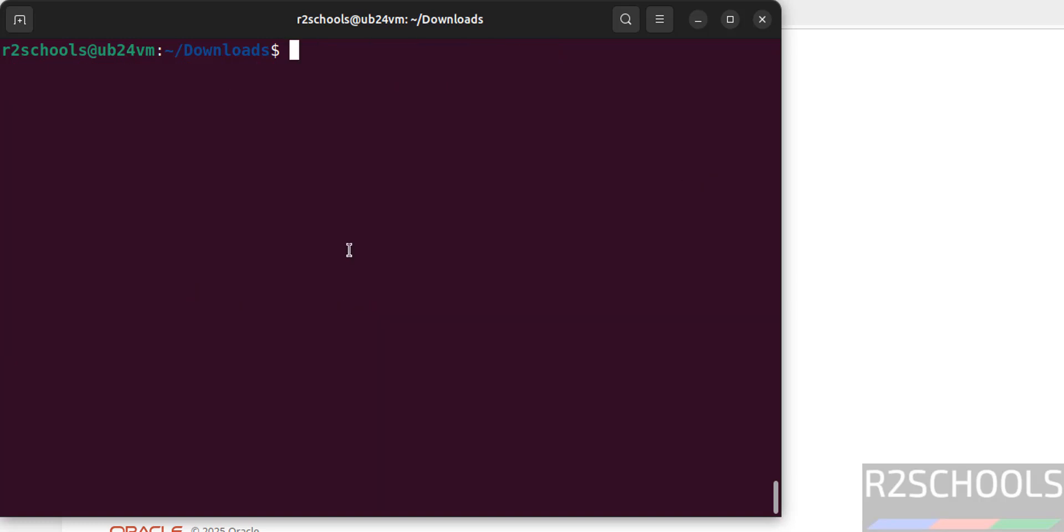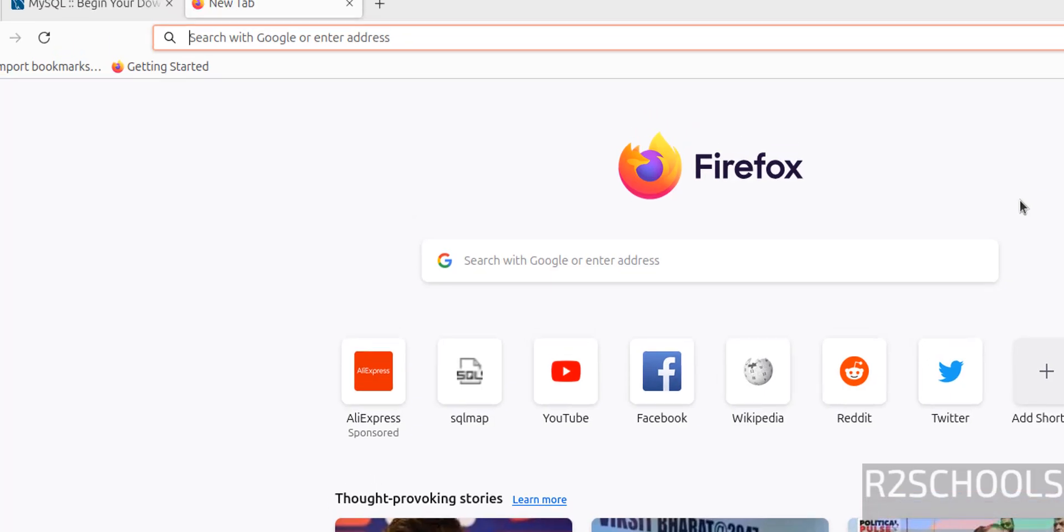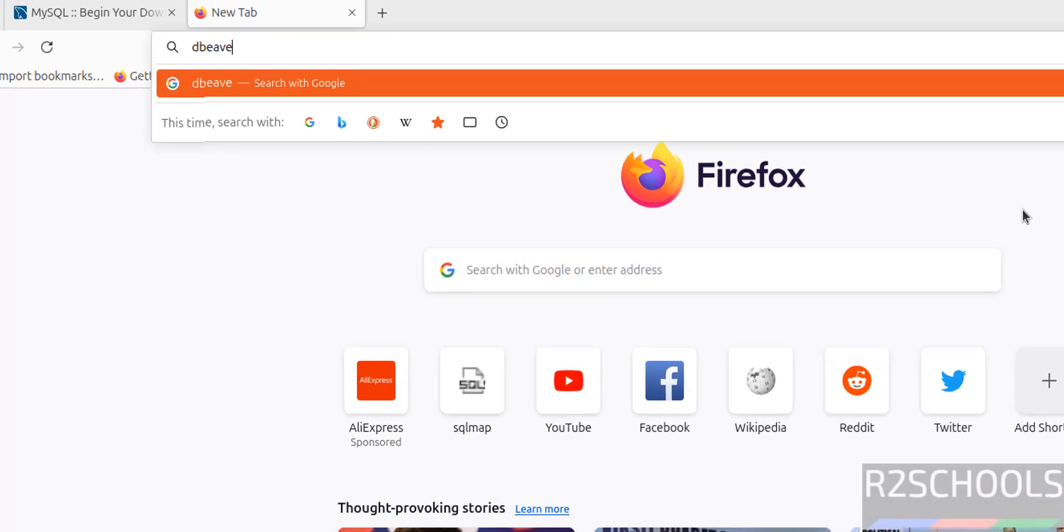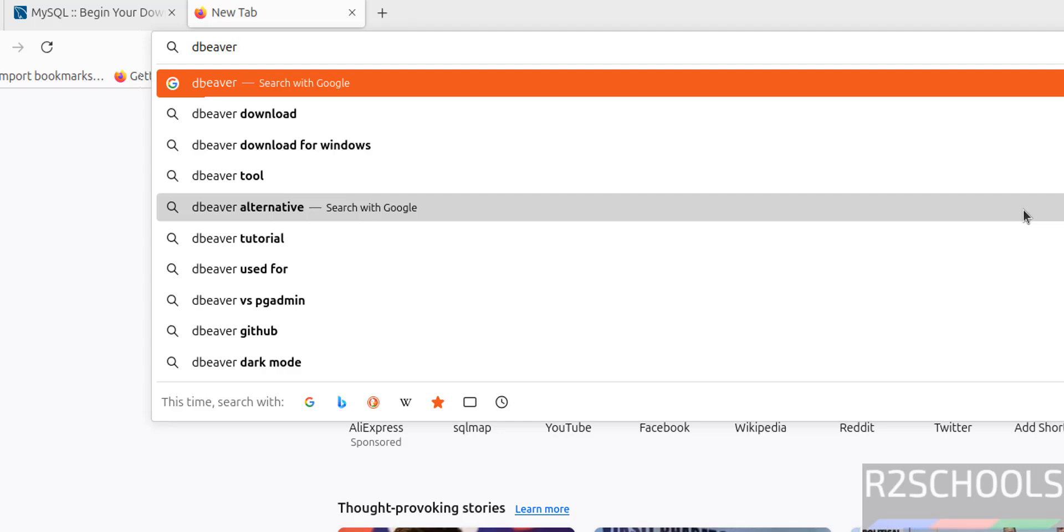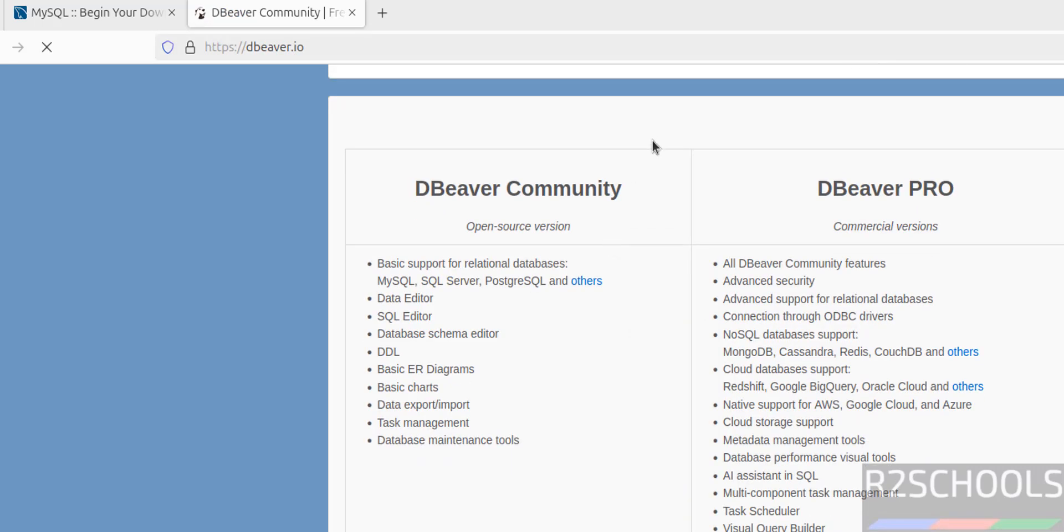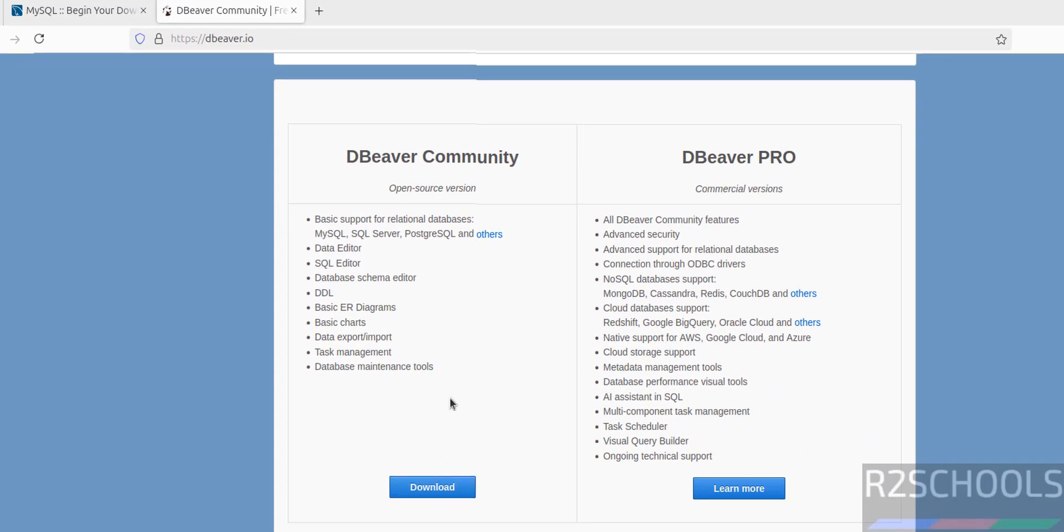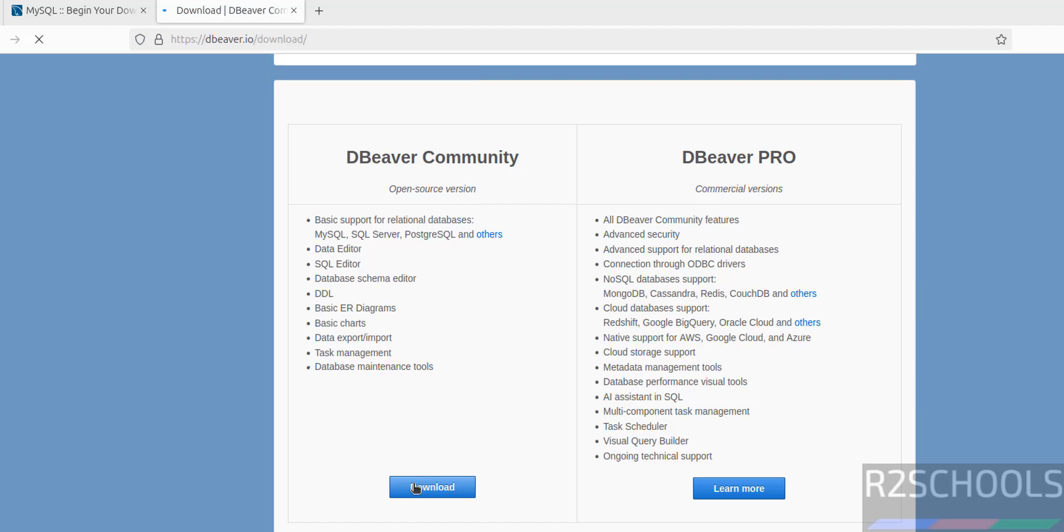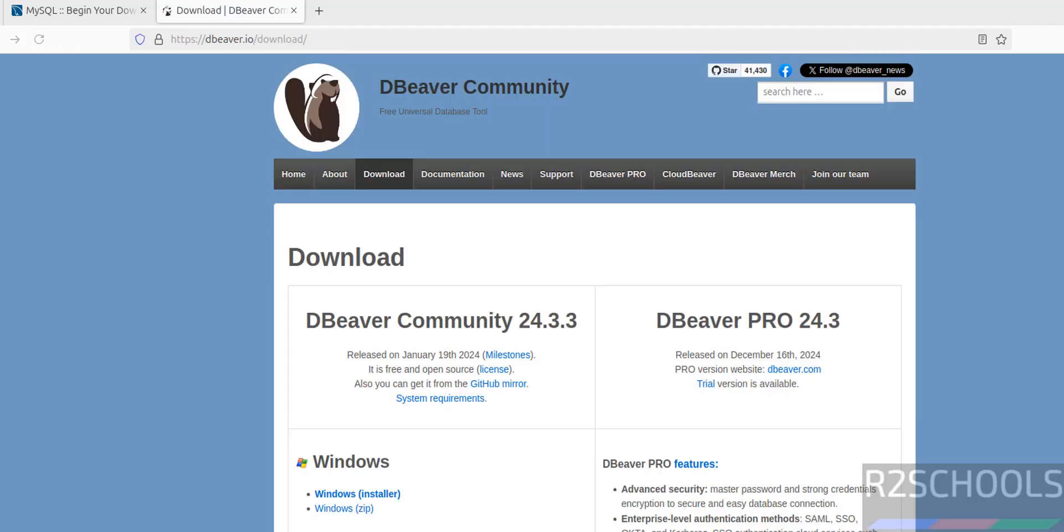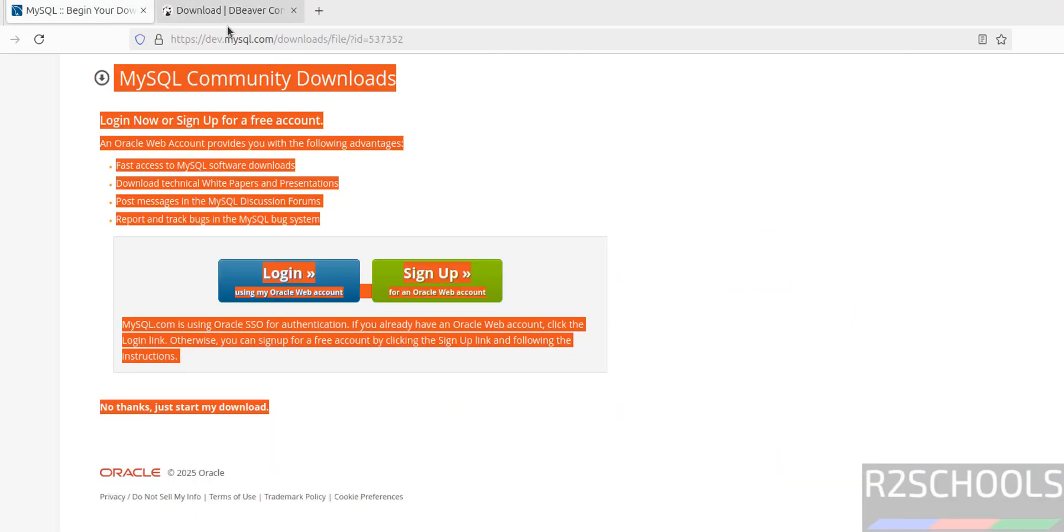Until now we have connected MySQL by using command line client, but we can also connect MySQL by using MySQL Workbench or DBeaver. Go to new tab, dbeaver.io. Then we have to download community edition. DBeaver Pro is the paid one, but this is the open source version. Then we have to click on download. Then we have to download this Linux debian package for Ubuntu, then we have to install. Another tool is MySQL Workbench.